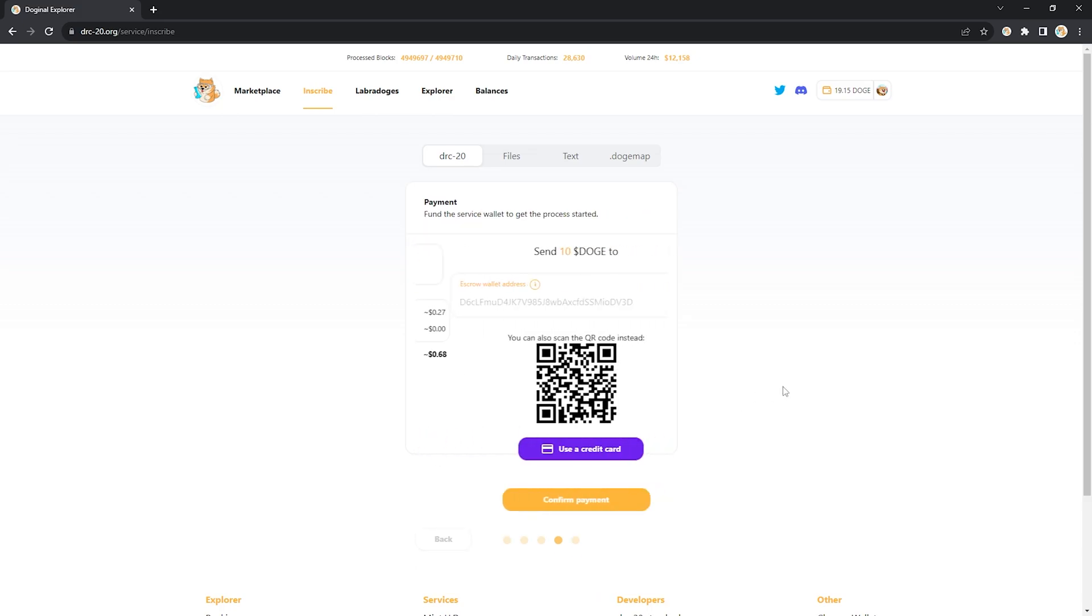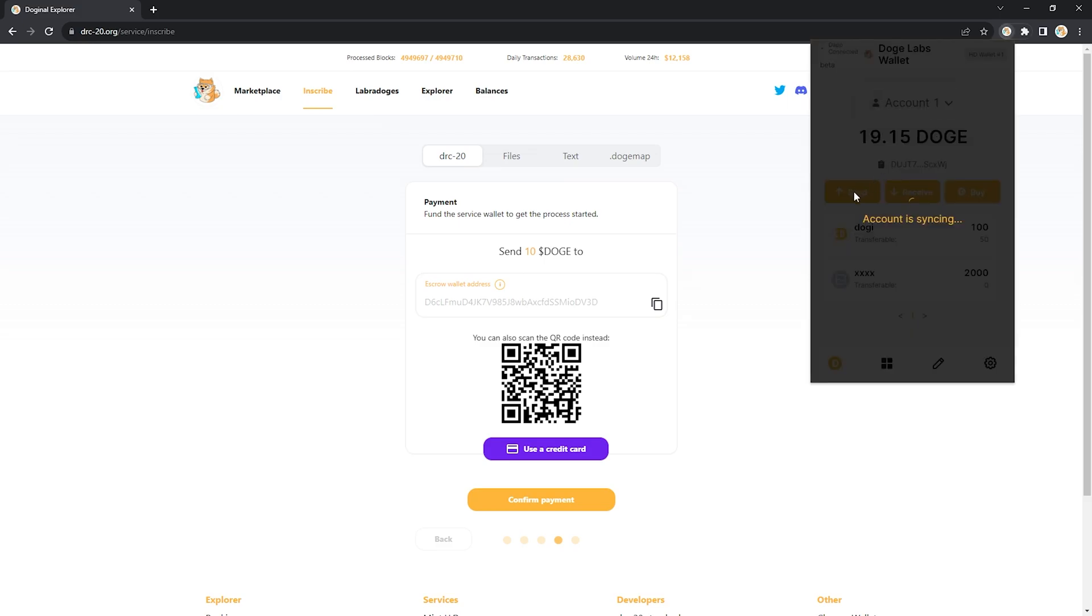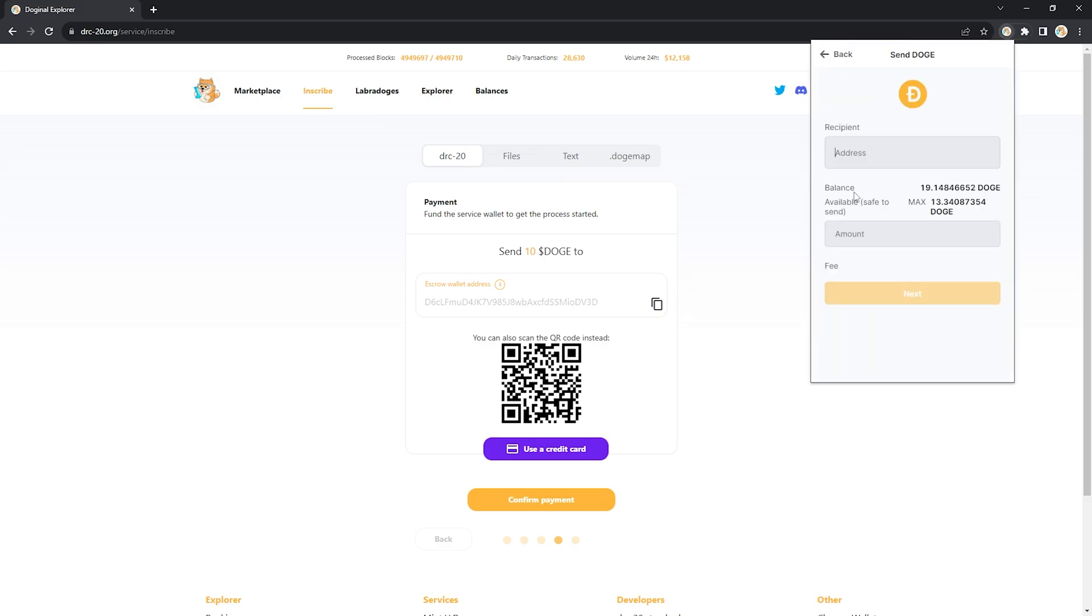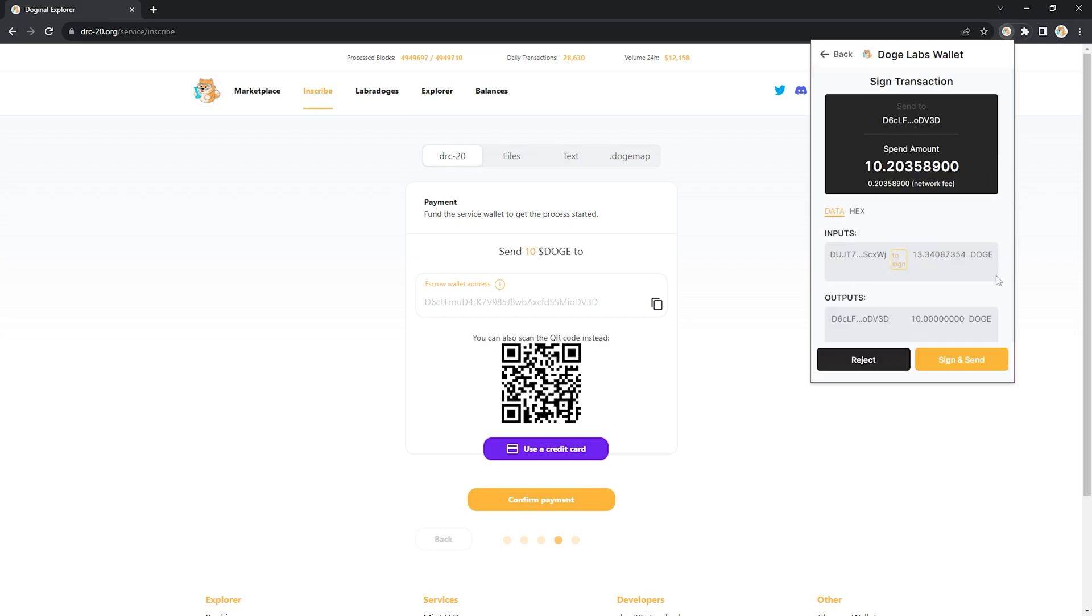I'm going to click confirm. It's going to take me to this page. It's going to ask me to send 10 doge to this address and as you're going to see here this is exactly what we're going to do. Send 10, next, and then sign and send.